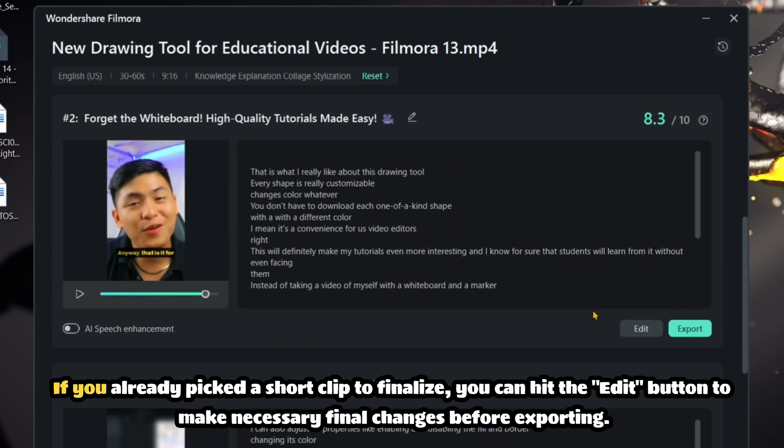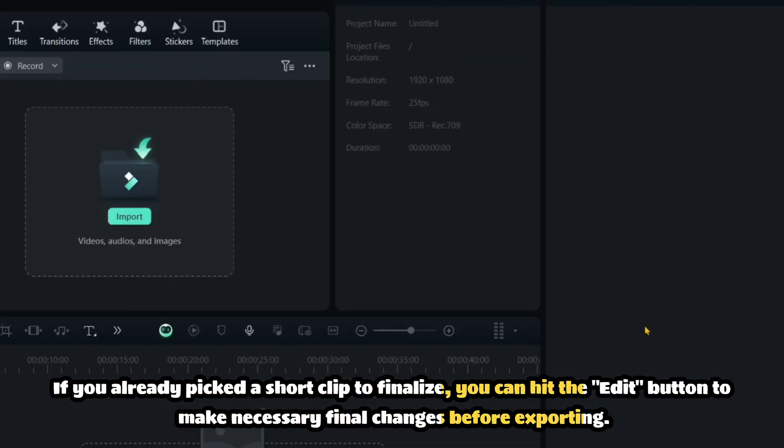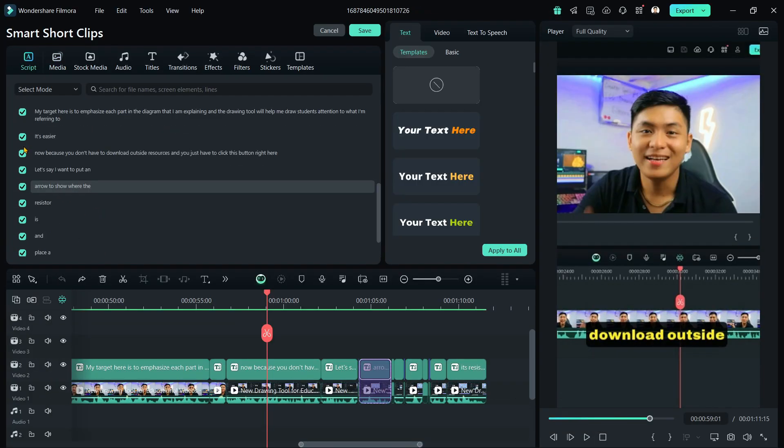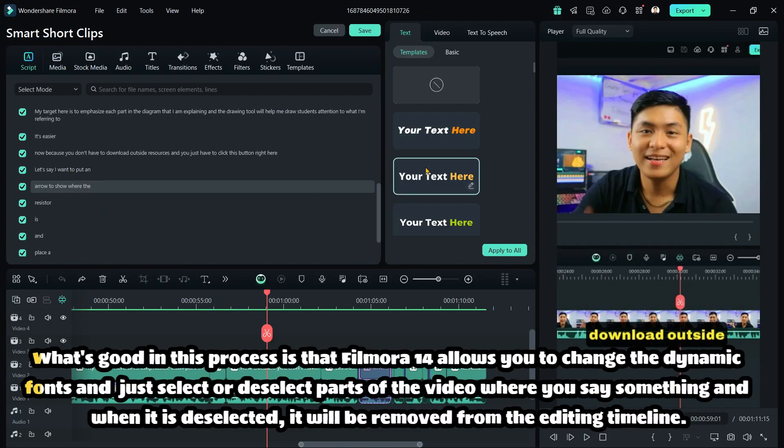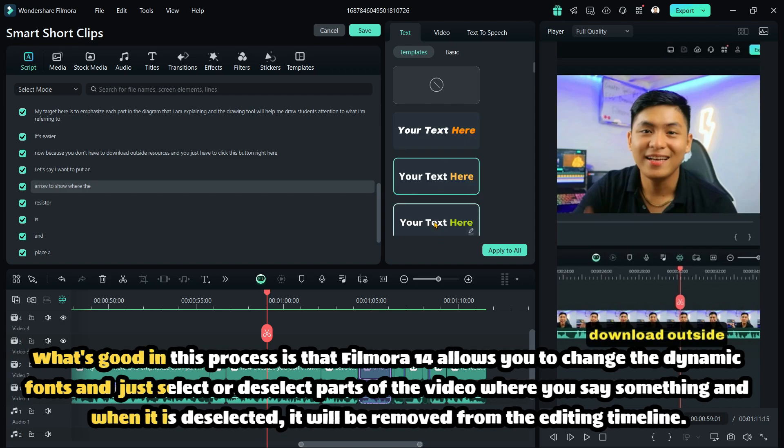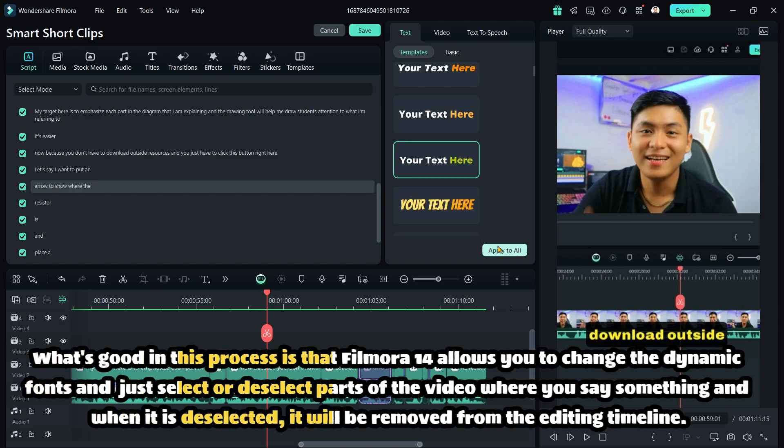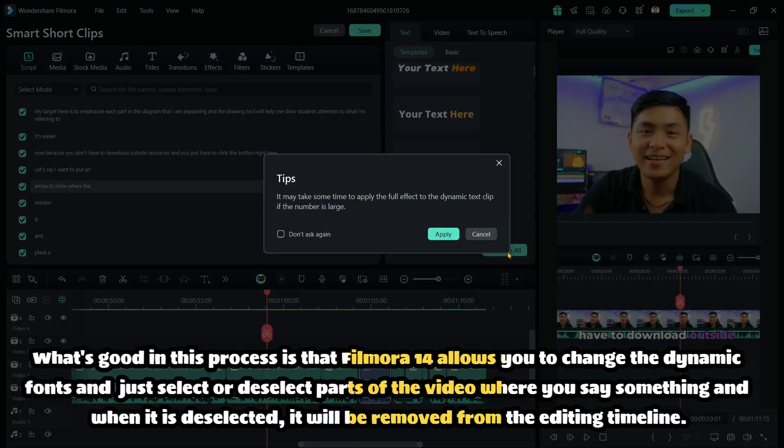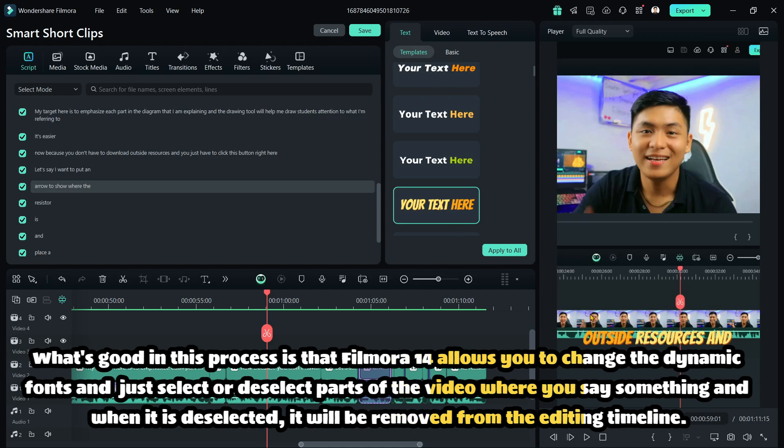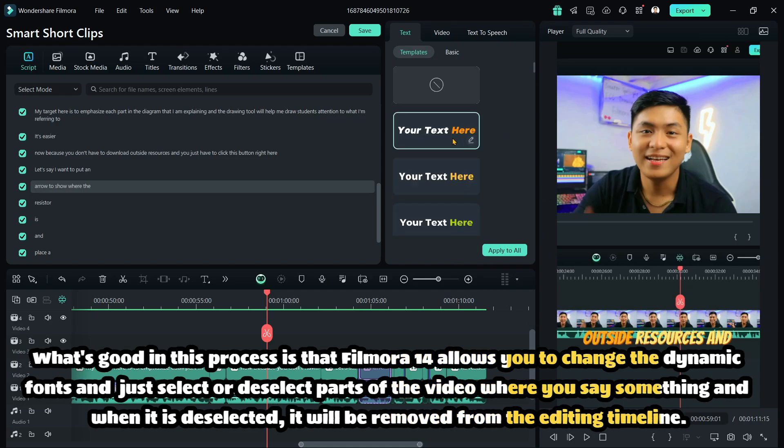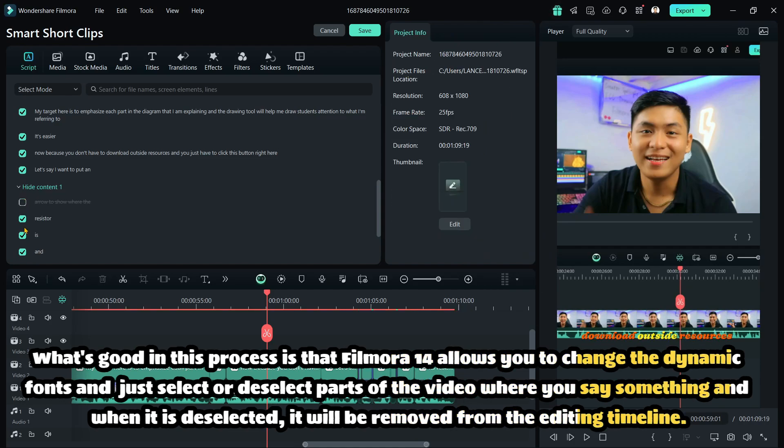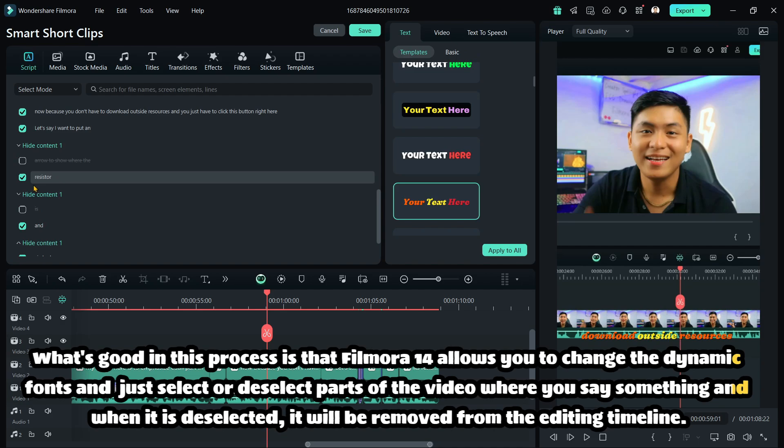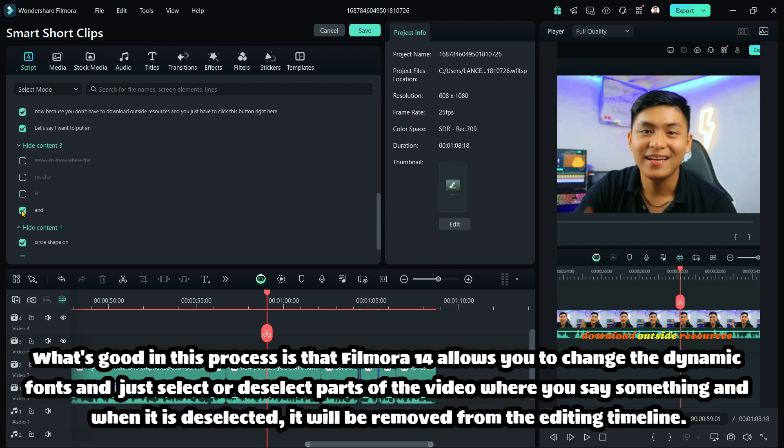If you already picked a short clip to finalize, you can hit the edit button to make necessary final changes before exporting. What's good in this process is that Filmora 14 allows you to change the dynamic fonts and just select or deselect parts of the video where you say something, and when it is deselected, it will be removed from the editing timeline.